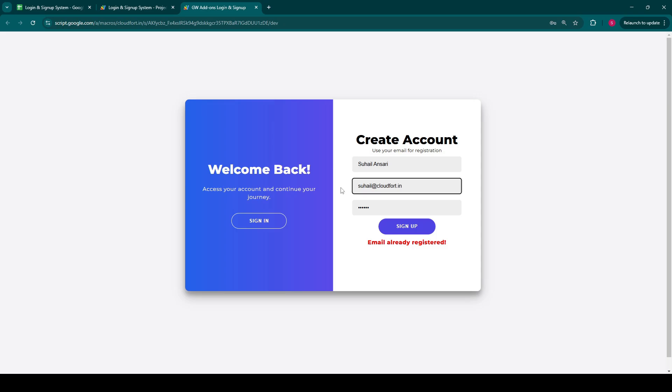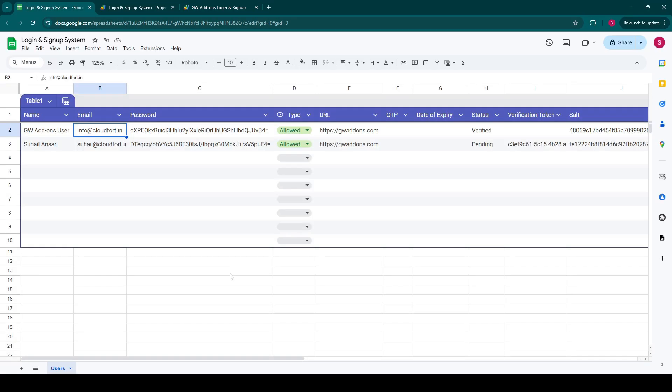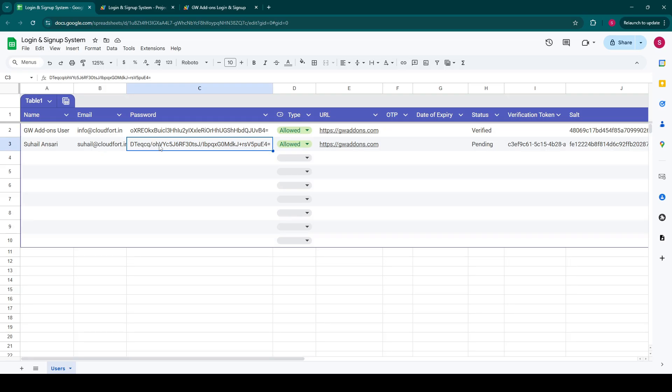Now let's try with a fresh unique email and click signup. Excellent. We see registration successful. A verification link has been sent to your email. Please verify your email to login. Behind the scenes, in our Google Sheet, the new user's details are instantly recorded. Notice their password is securely hashed and their status is marked as pending. A unique verification token is also stored here, linking directly to the email sent to the user.